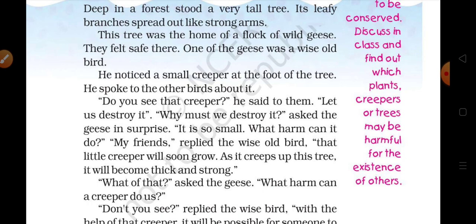'Why must we destroy it?' asked the geese in surprise. Baaki jo doosre geese the, unhone aashcharye se kaha: 'It is so small — yeh to bahut chhota hai. What harm can it do? — Yeh hamein kaise nuksan pahuncha sakta hai?'